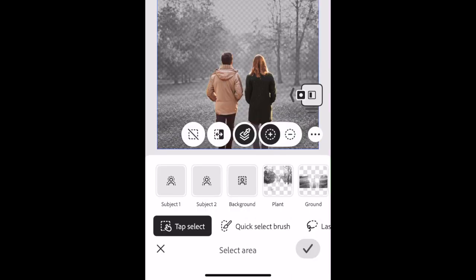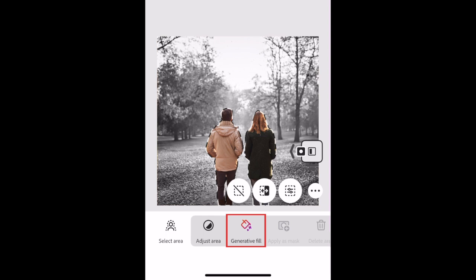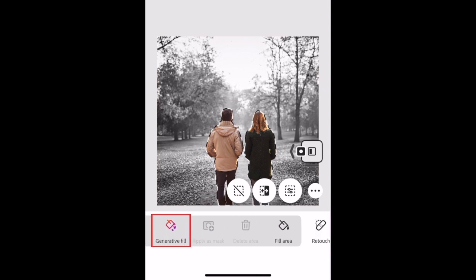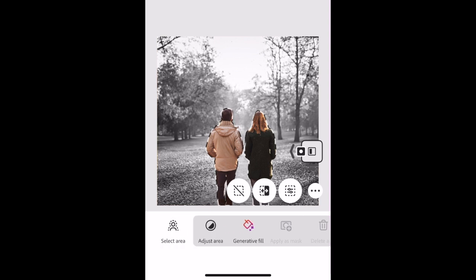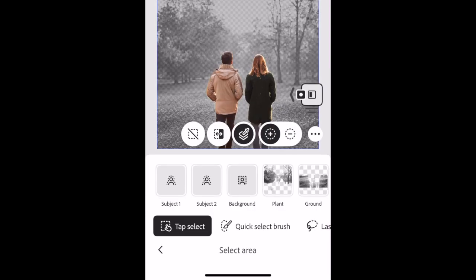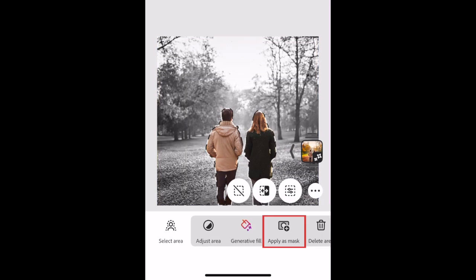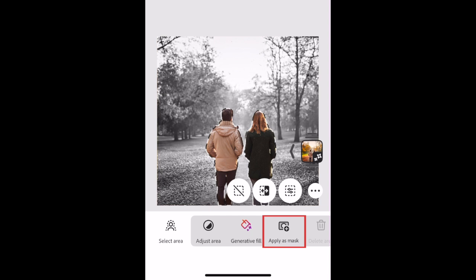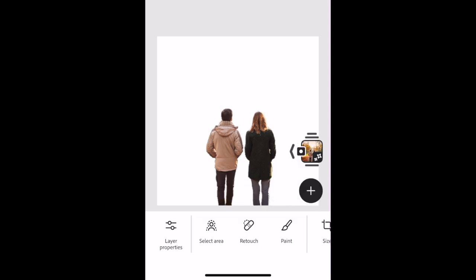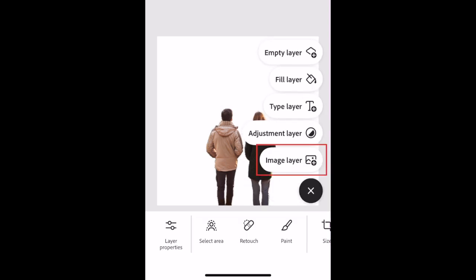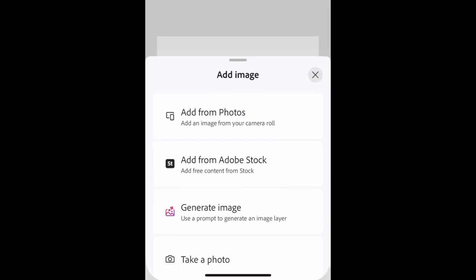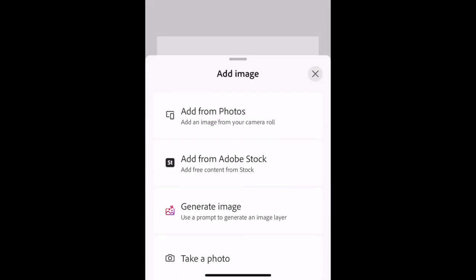If you want to change the background, you can use Generative Fill to use the Photoshop AI to create a new background, or use the Fill Area option to fill it with a solid, colored background. You could also cut out the subject and select Apply as Mask to show just the selected subject. Then you can add a new image layer to add a new background image from your photos, from Adobe Stock, or using the AI Image Generator.